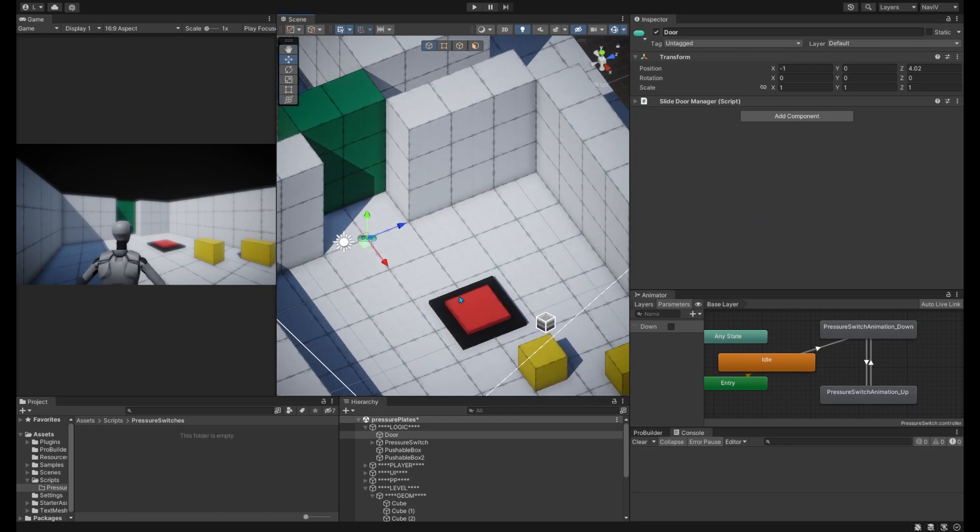Alright, I have prepared here a simple scene for our pressure switch system that will be able to open our doors.